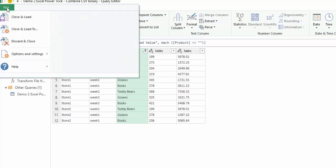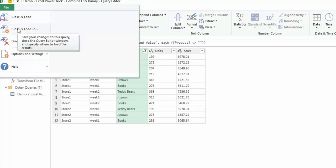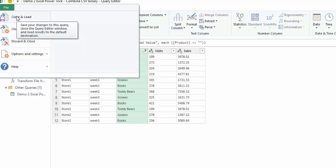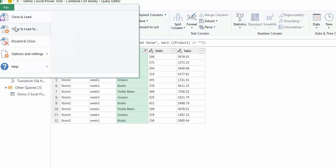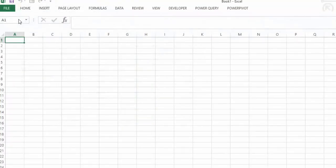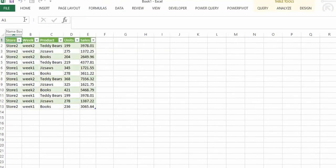Now all we have to do is go to File and select Close and Load or Close and Load To. If you select Close and Load it will load it as a table into Excel. Close and Load To will load it into the Power Pivot model and allow you to pivot it. Let's close it and load it into a table in Excel, and we can see it quickly transforms all of the data and brings all of your store sales per week per product into your table.